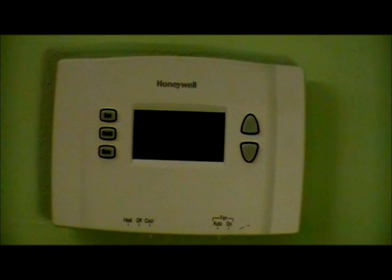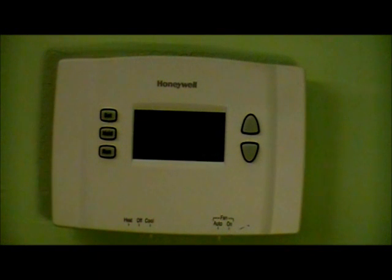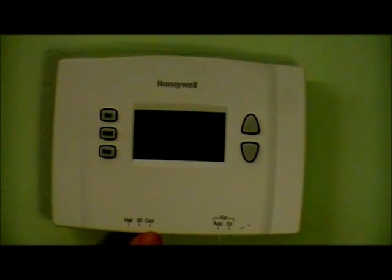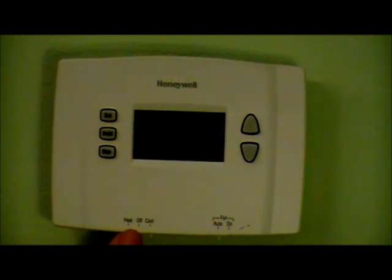The switches located at the bottom of your thermostat are used to control your heating and cooling system depending on the season. Cool will control your air conditioning, off will turn all systems off, and heat will control your furnace.